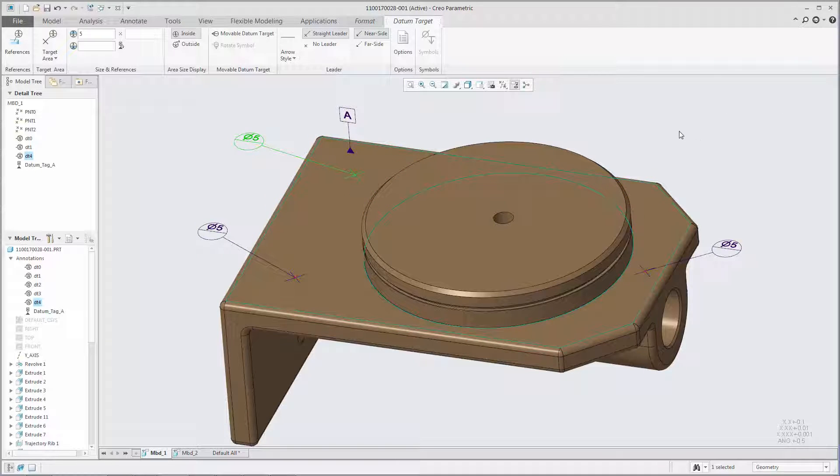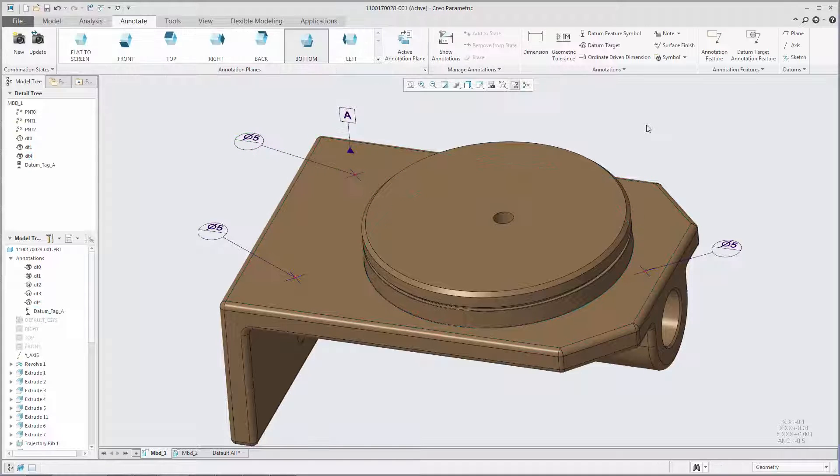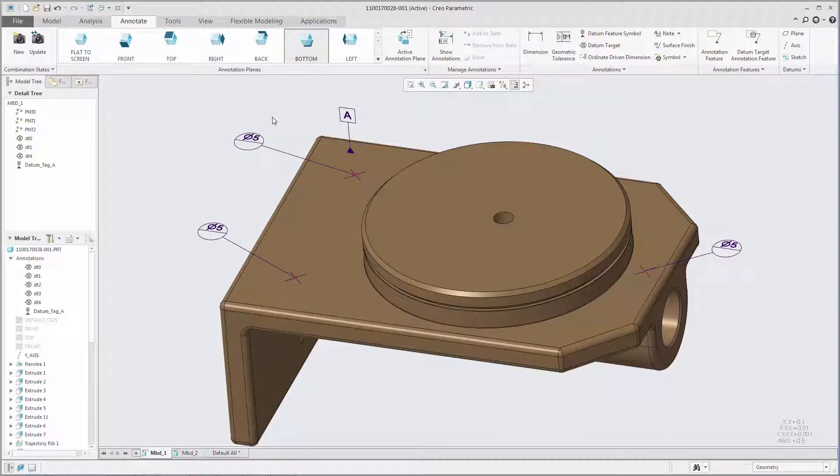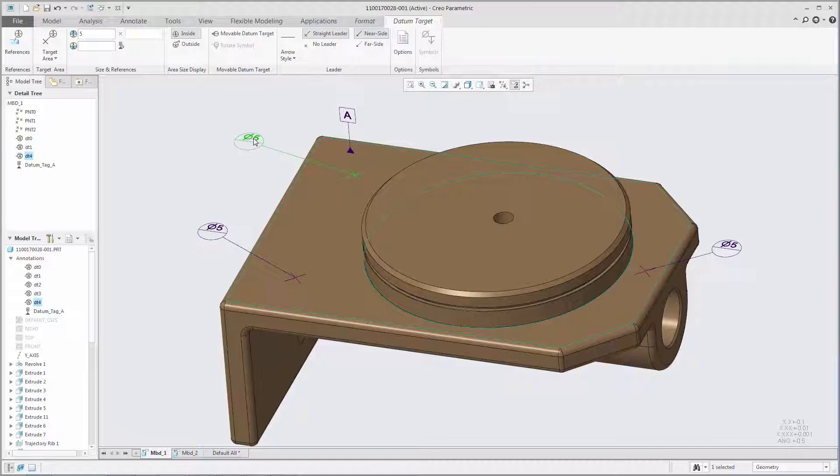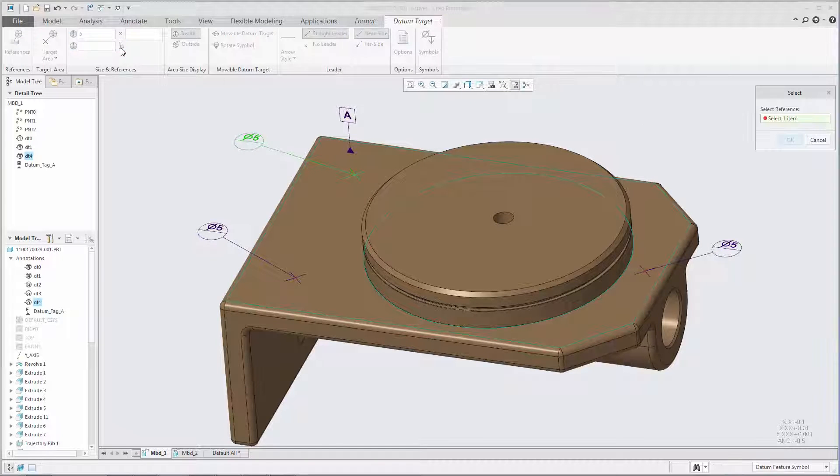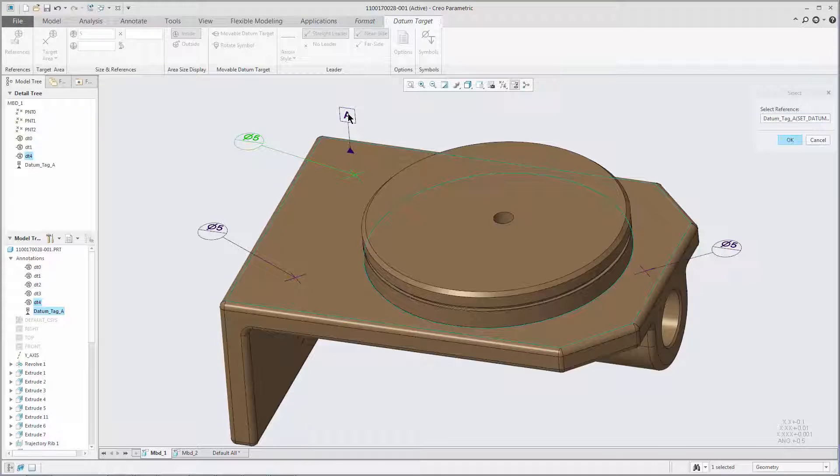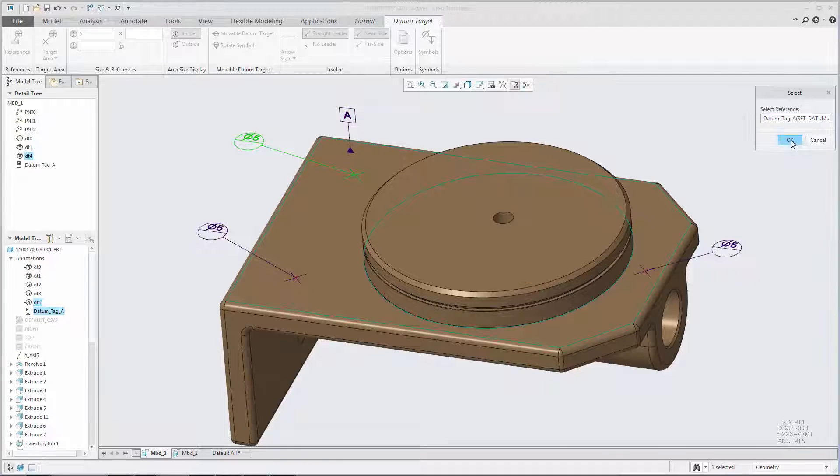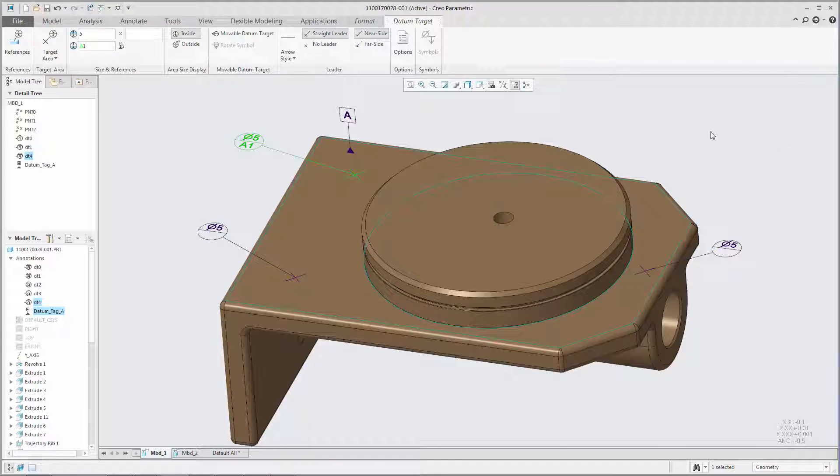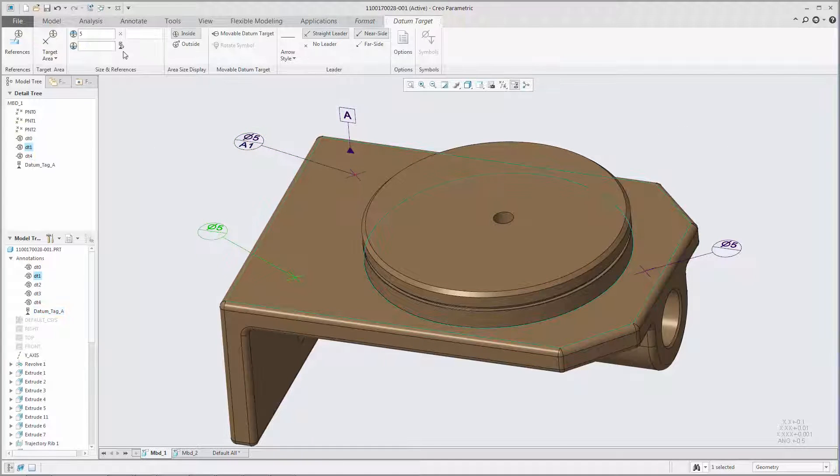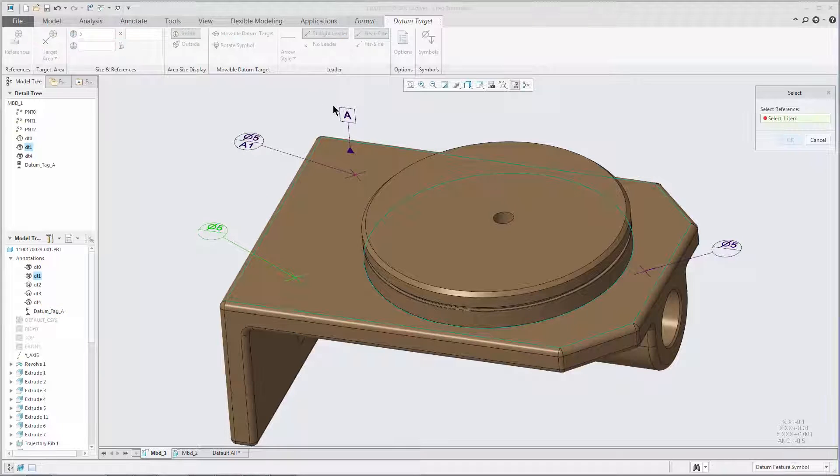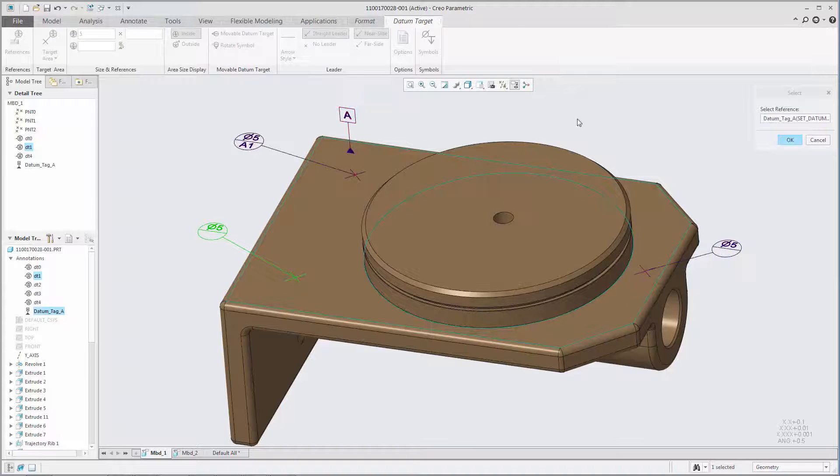Specifying the datum references in a datum target is faster and easier. If the datum feature symbol to be referenced exists in the model, you can select it by clicking the Select the Datum Reference from the Model icon. The datum reference is then automatically provided and a number is added after the datum label.